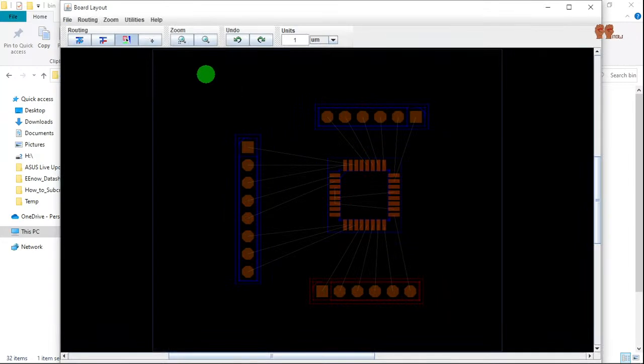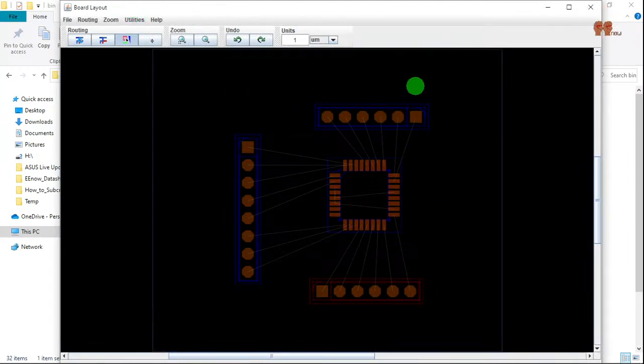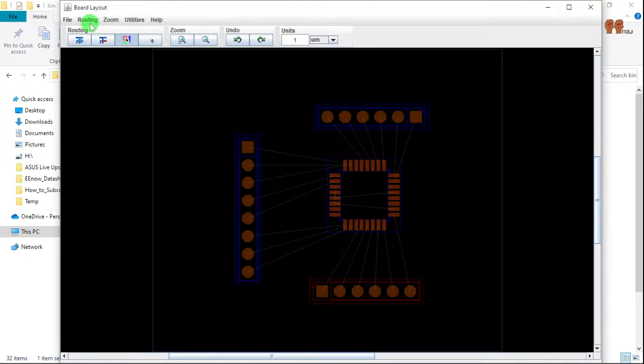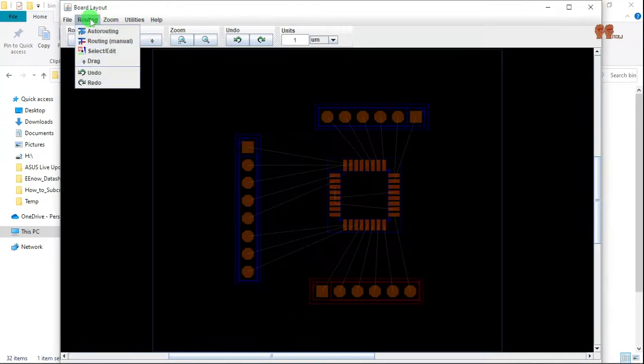And then the Java is going to run, so you got this part of it. So now here you go to routing, then you do auto routing.